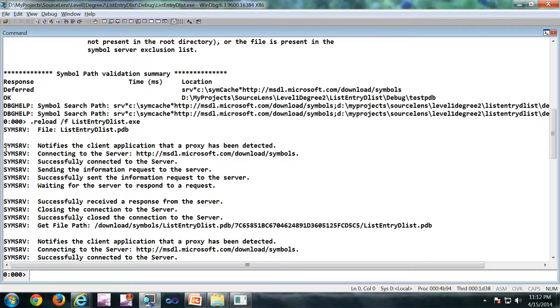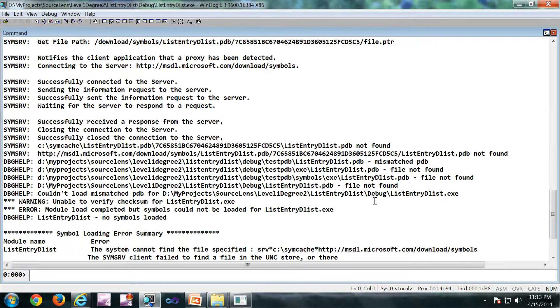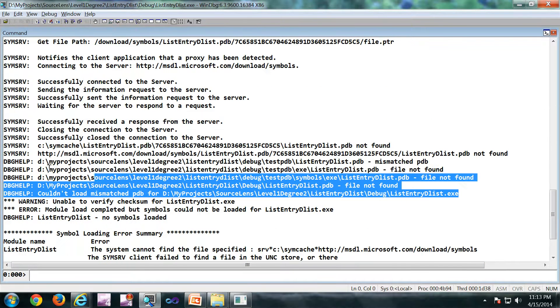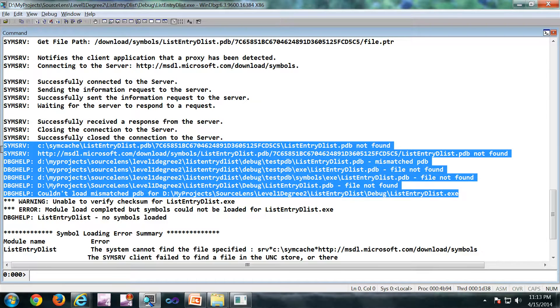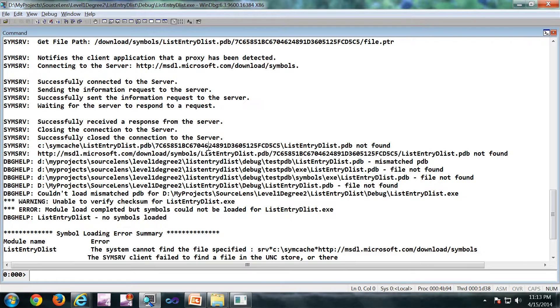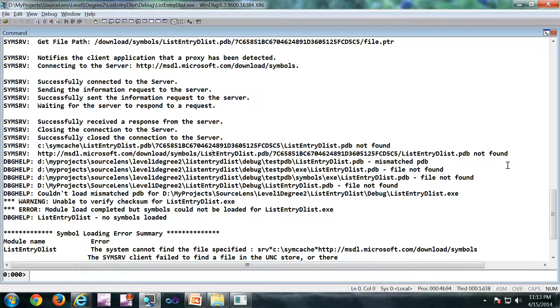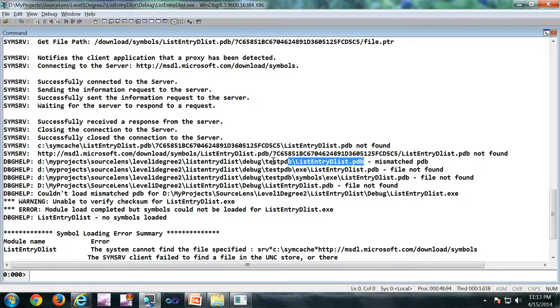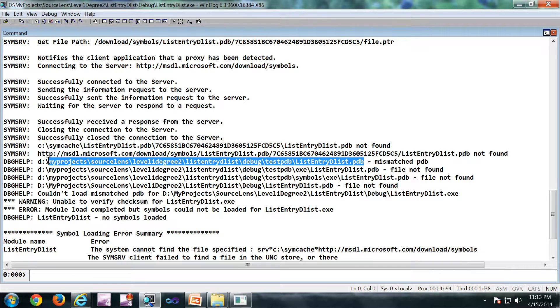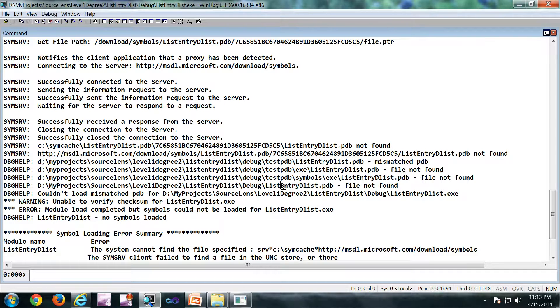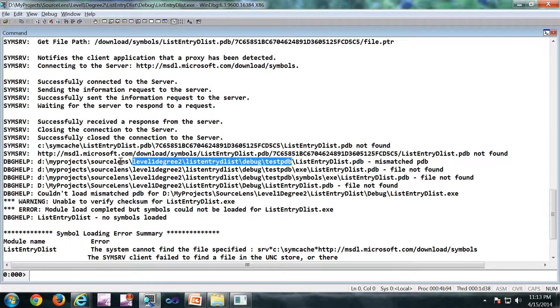So the new debugger is very verbose. So now let's focus on these lines. This path we have seen, that is the symbol cache in my local. This is the Microsoft symbol server path. Symbol not found. And it is searching on my next path which I have given in my symbol path. So that is testpdb. This is the path.